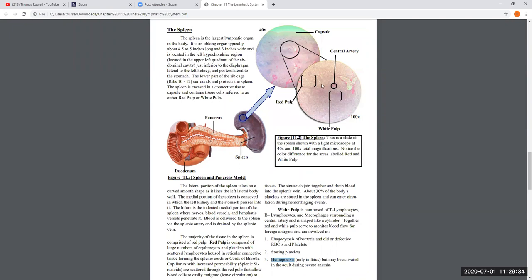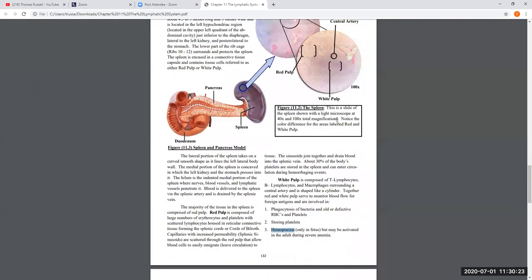When identifying the spleen on a slide, you need to distinguish between white pulp and red pulp and find the central artery. You may also be asked to identify a splenic vein — veins are identifiable because they are very thin-walled and typically collapse in on themselves on a section, so they appear as an incomplete circle rather than a full round structure.